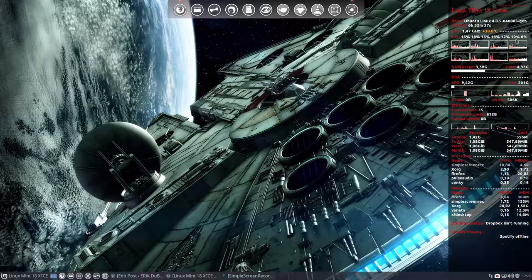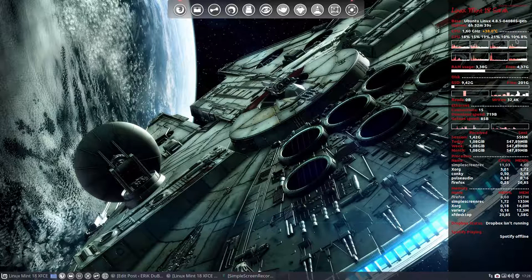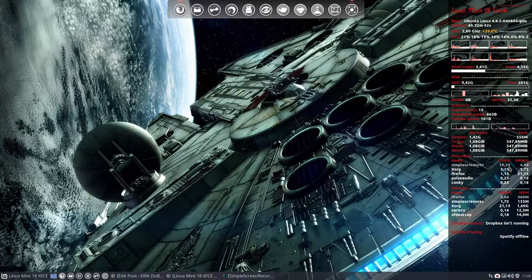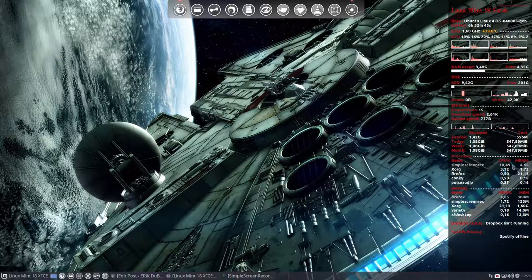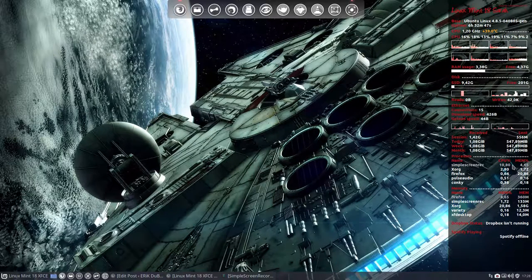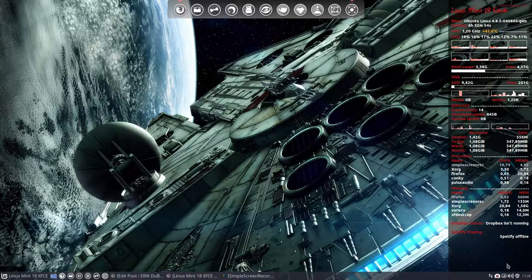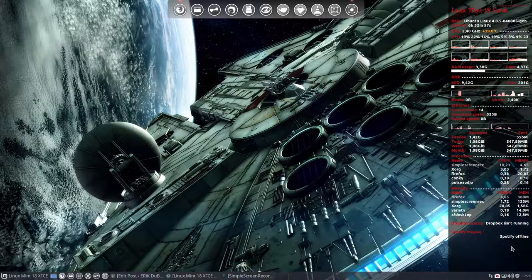Now the main thing is you see the CPU percentage. Simple Screen Recorder is taking a large chunk of my CPU because of the movie and the video I'm making. So that's all information. If Spotify is running, I see what the title is, what the album is, and so on. So this is a Conky.